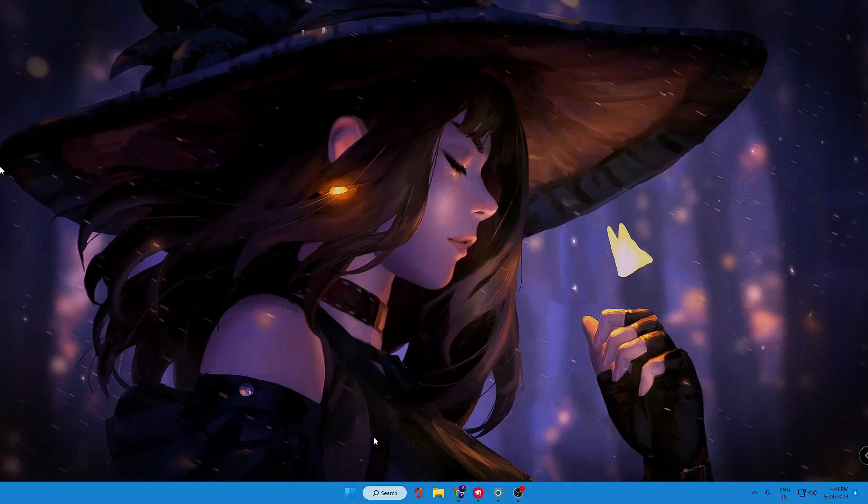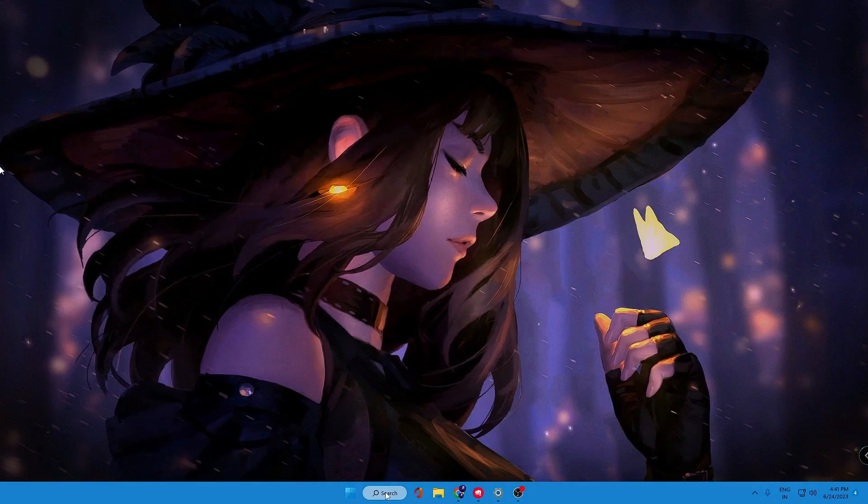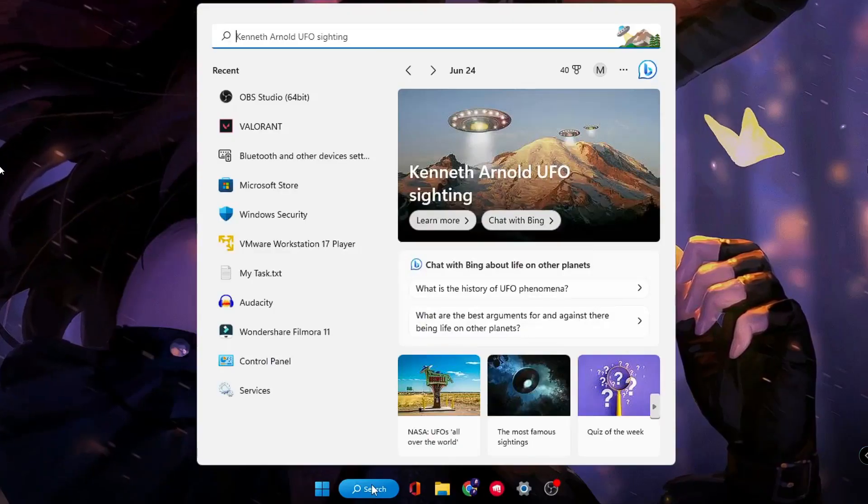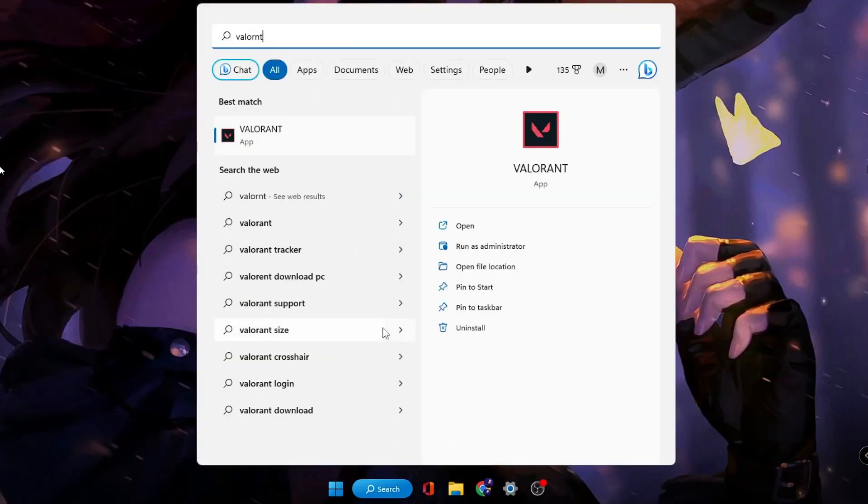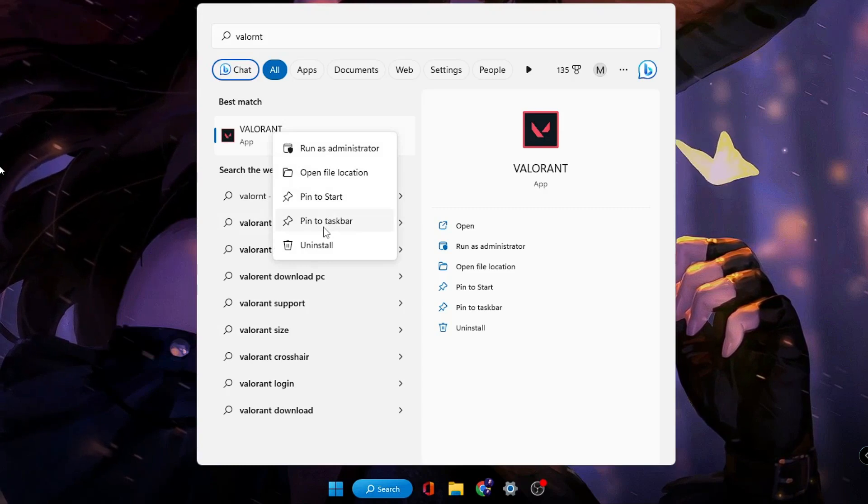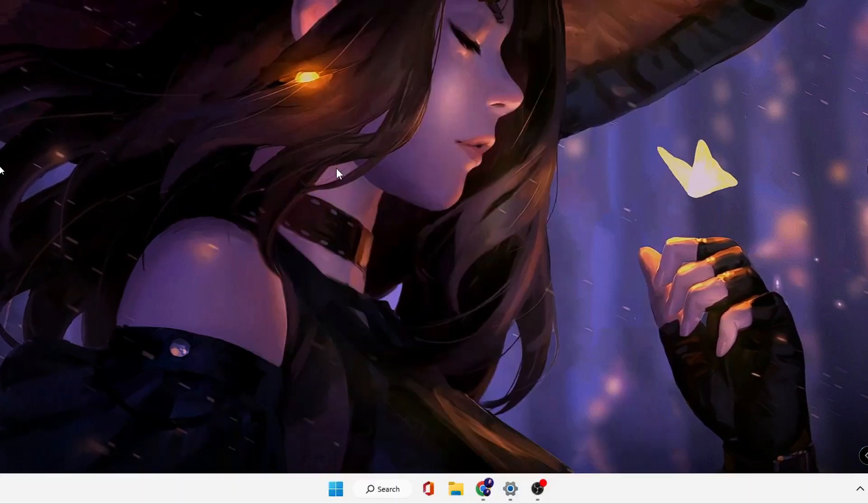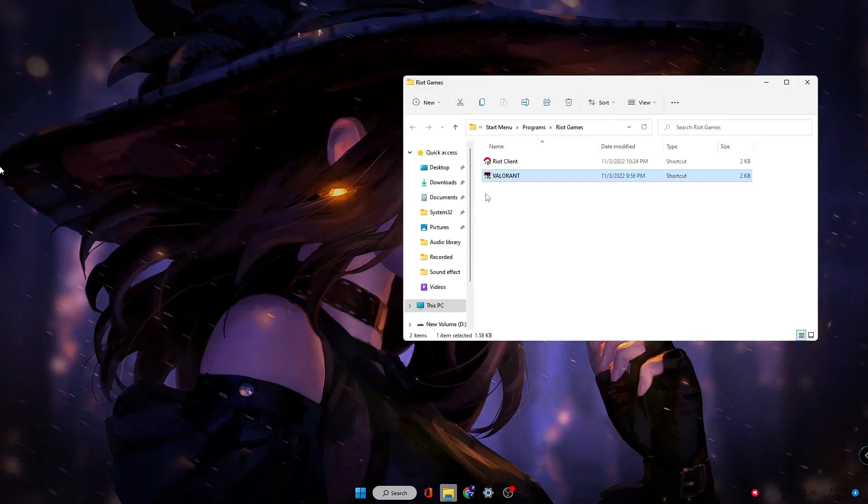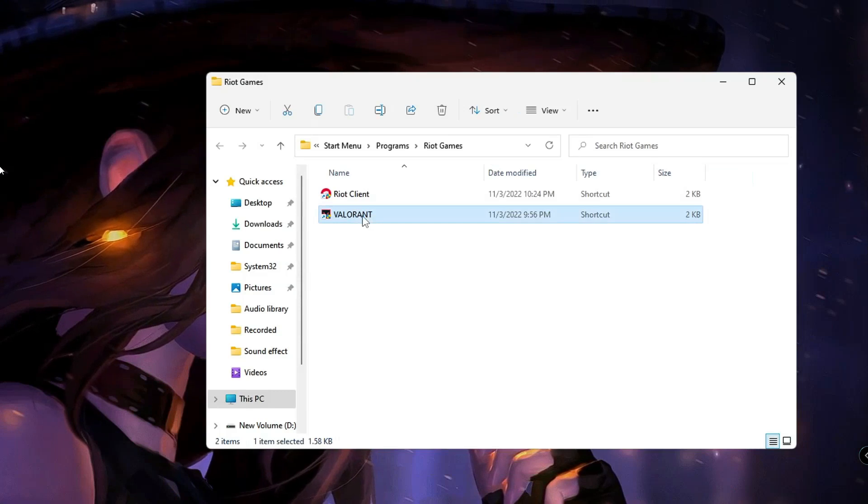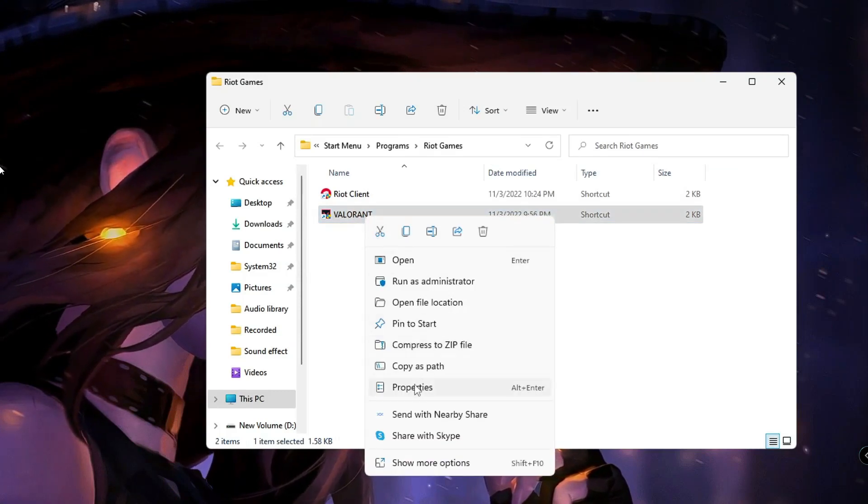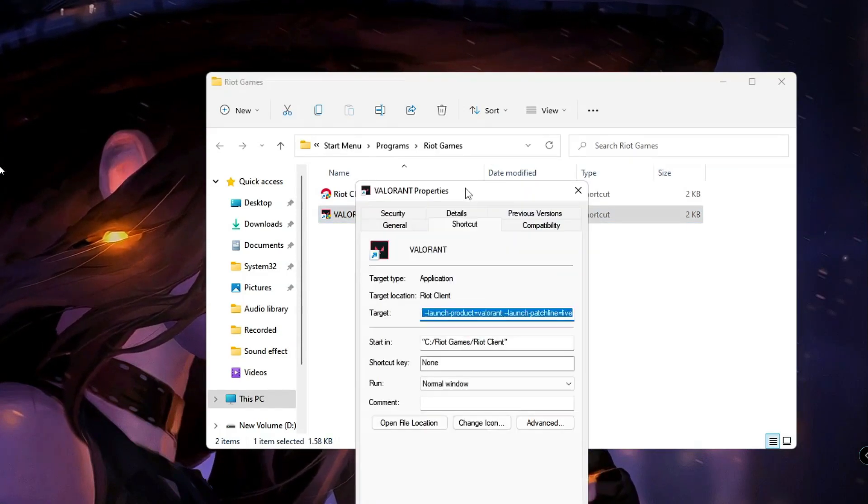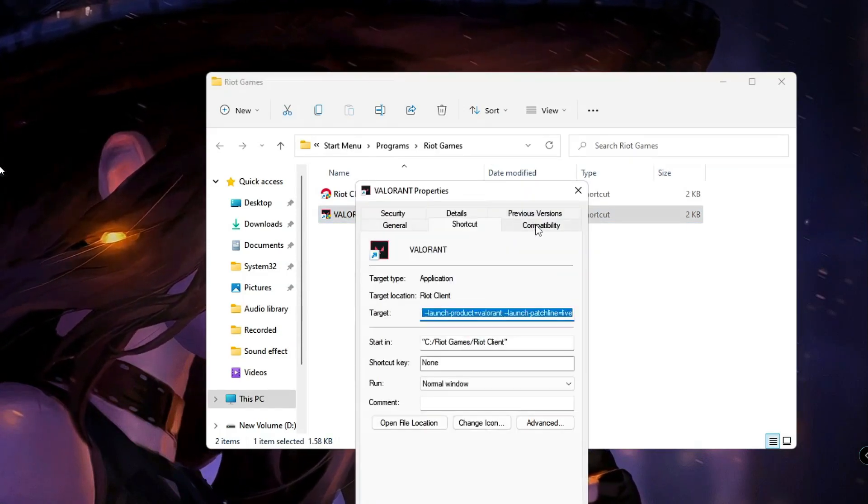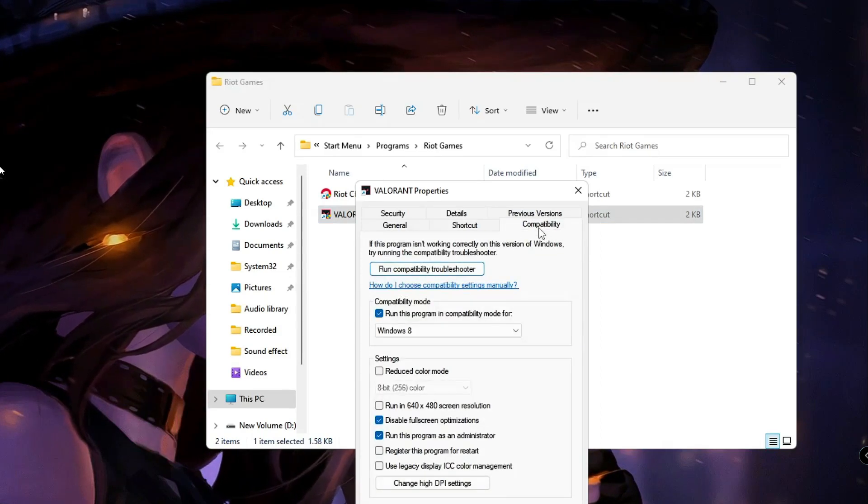Click on your Windows search, type Valorant, right-click on the Valorant game icon, then click Open File Location. Right-click on the Valorant icon again and choose Properties. Click on the Compatibility tab from the top menu.